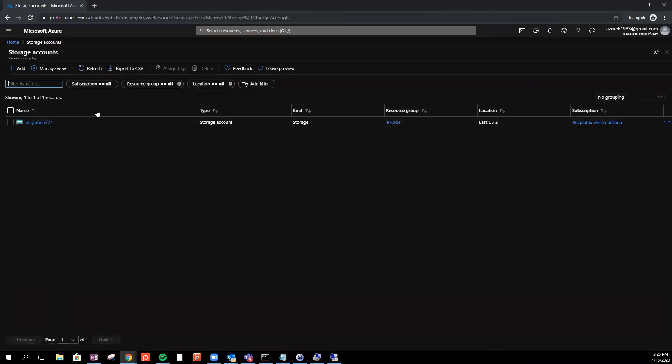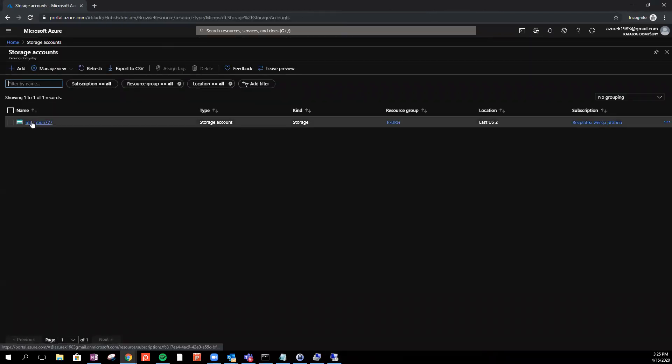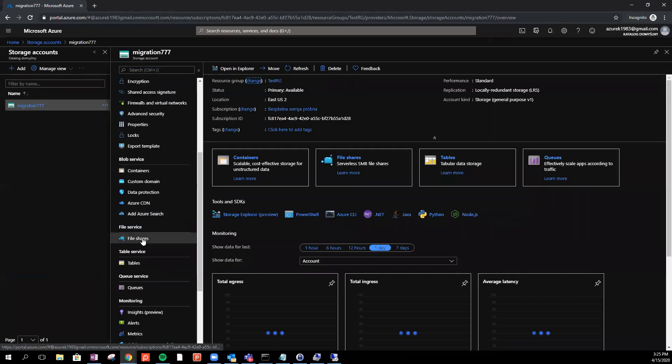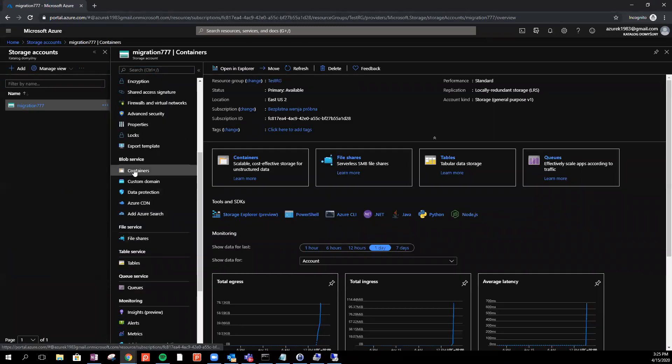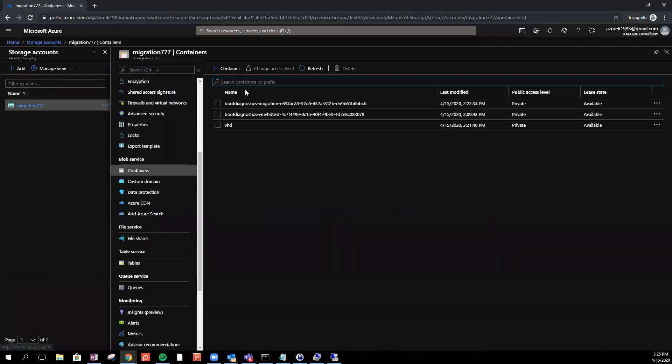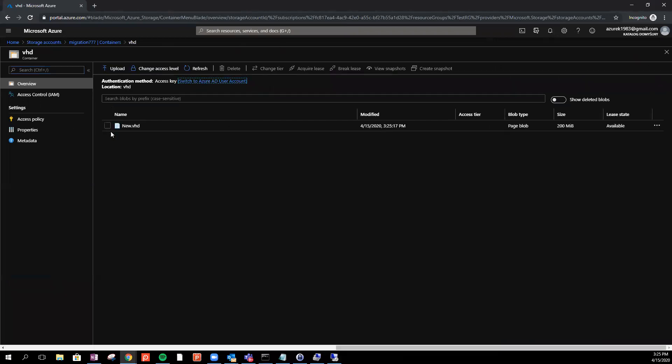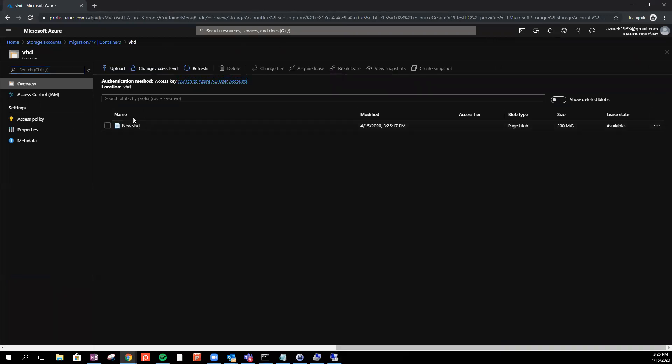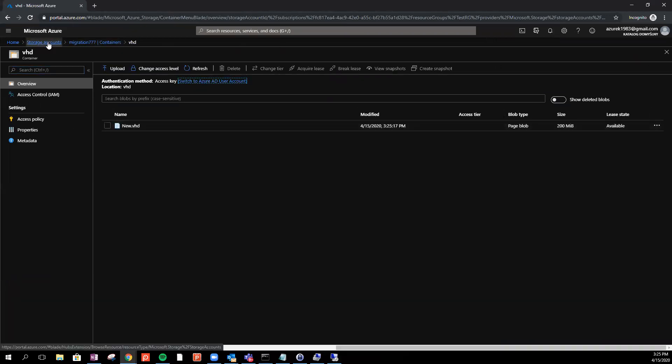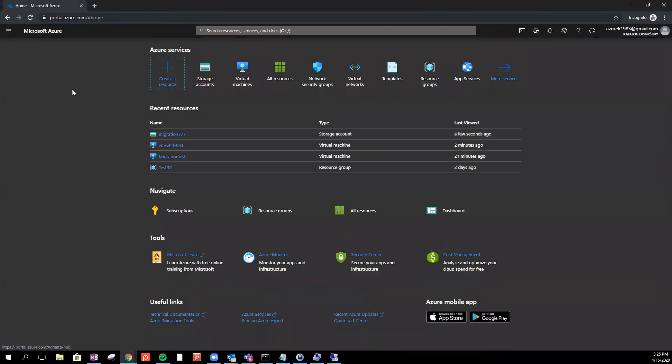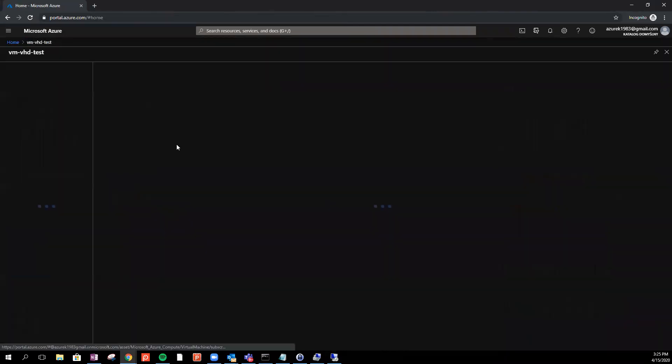We can just go for storage account, migration and containers. That's the VHD and we get the new VHD in here. Okay, so if you would like to attach right now those disk to our machine...